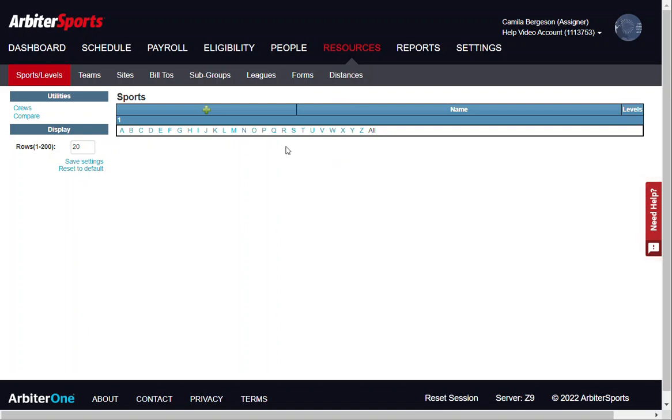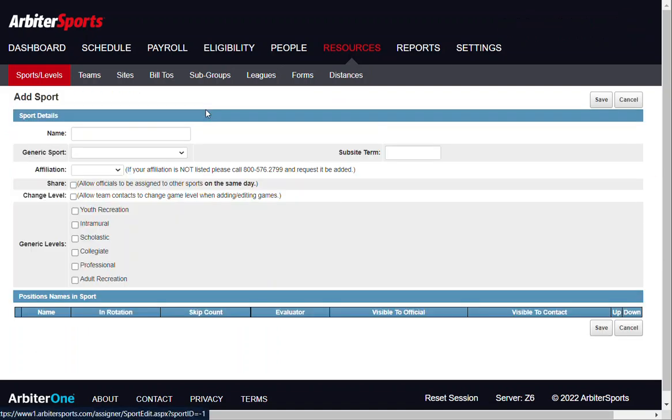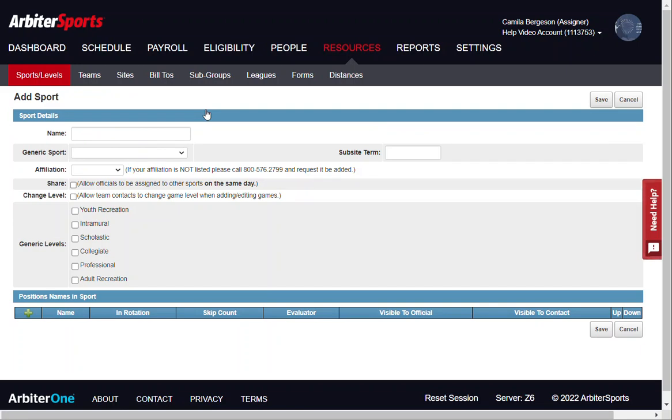Click the green plus sign to add a new sport. From here, go ahead and enter in the name of your sport, and then be sure to select the generic sport that matches.